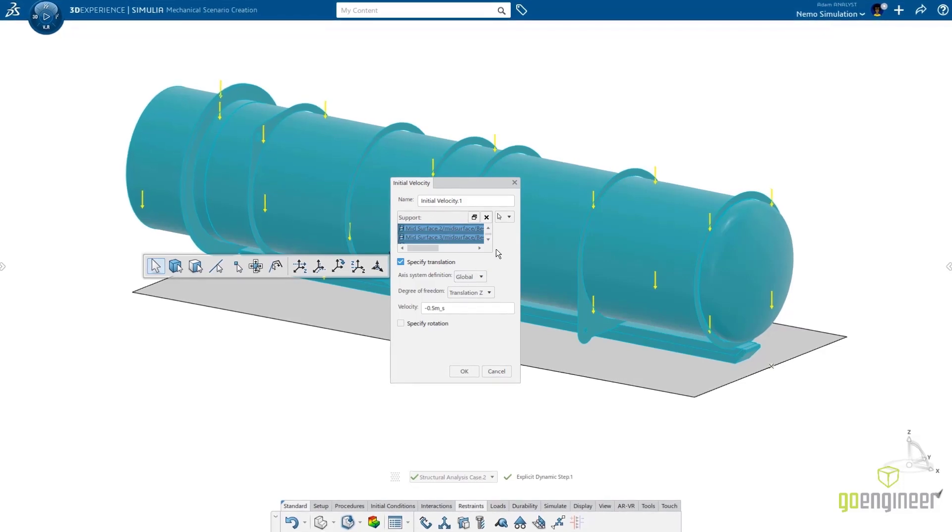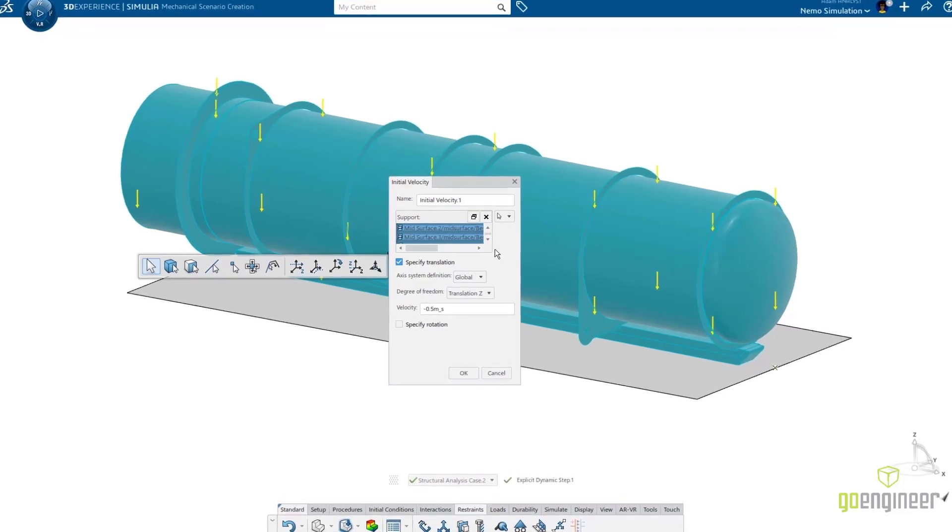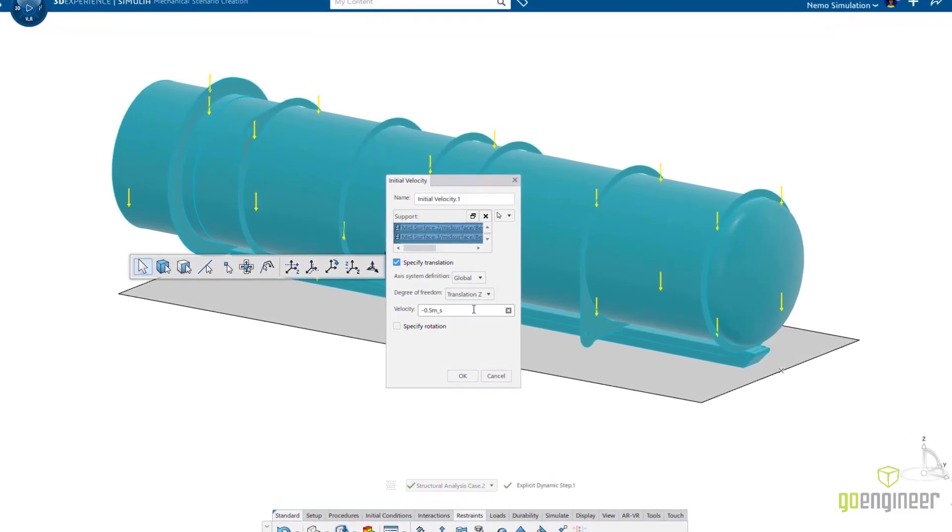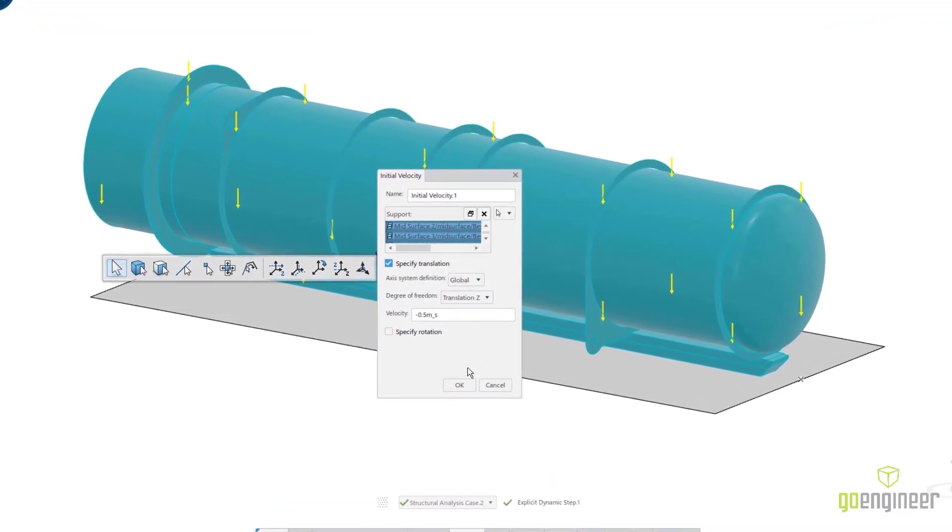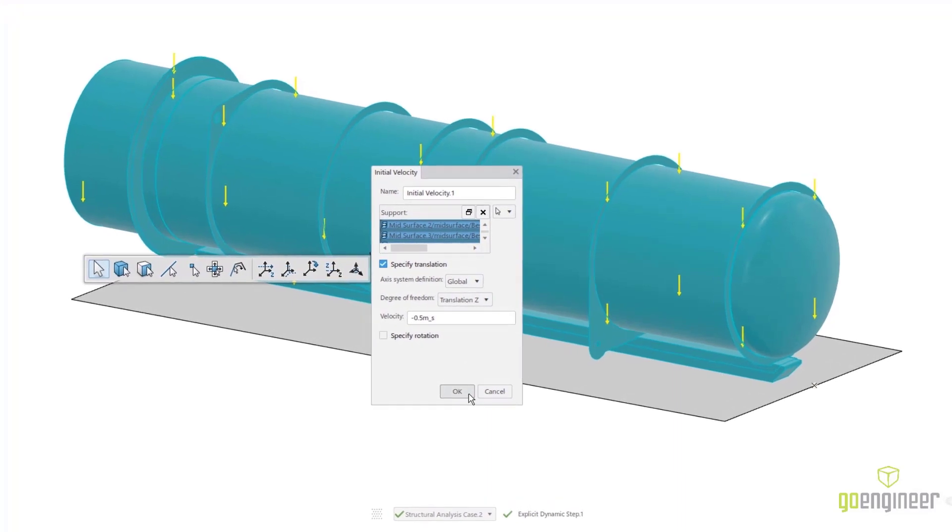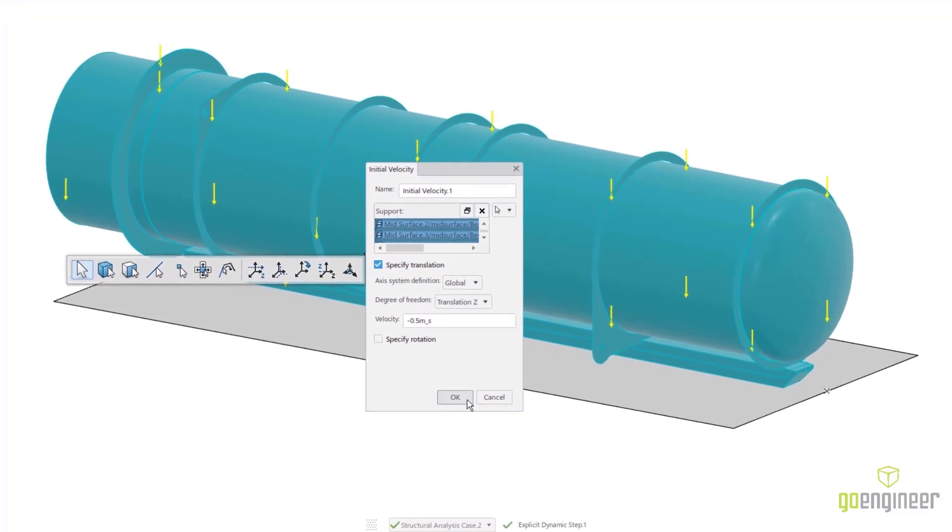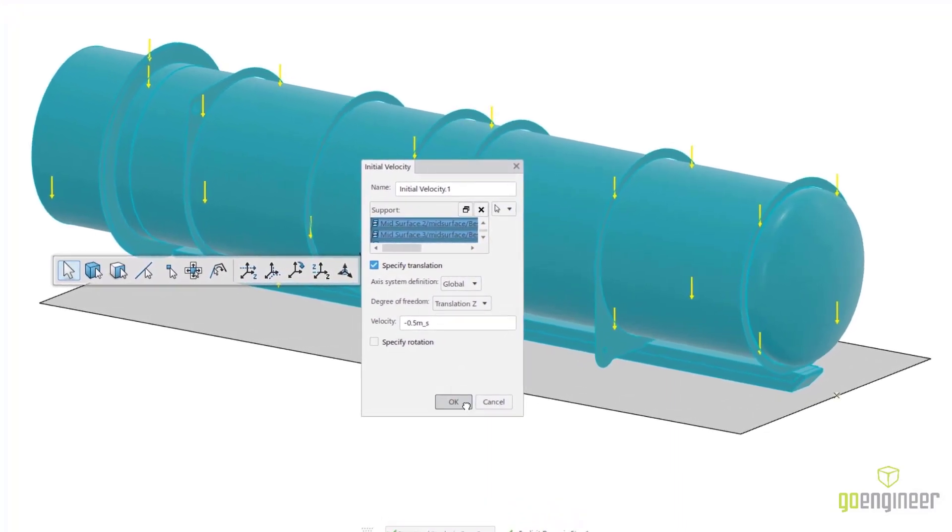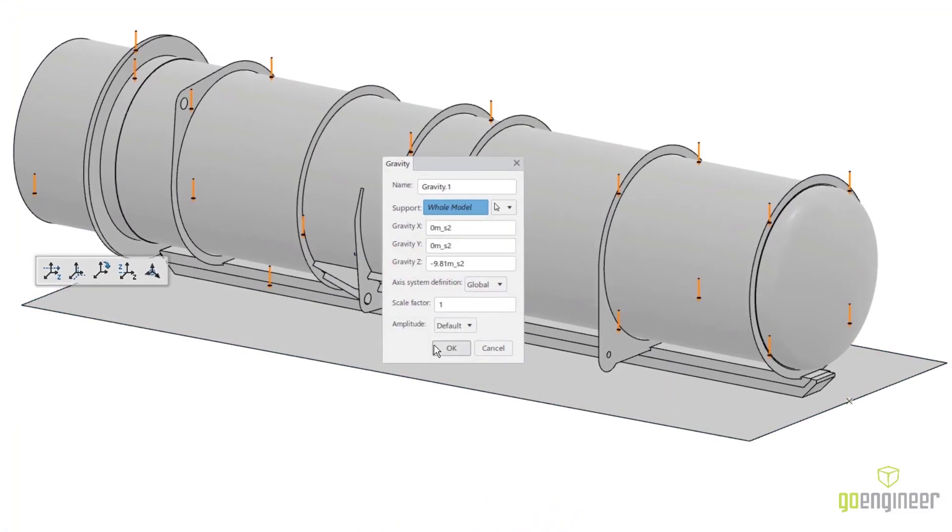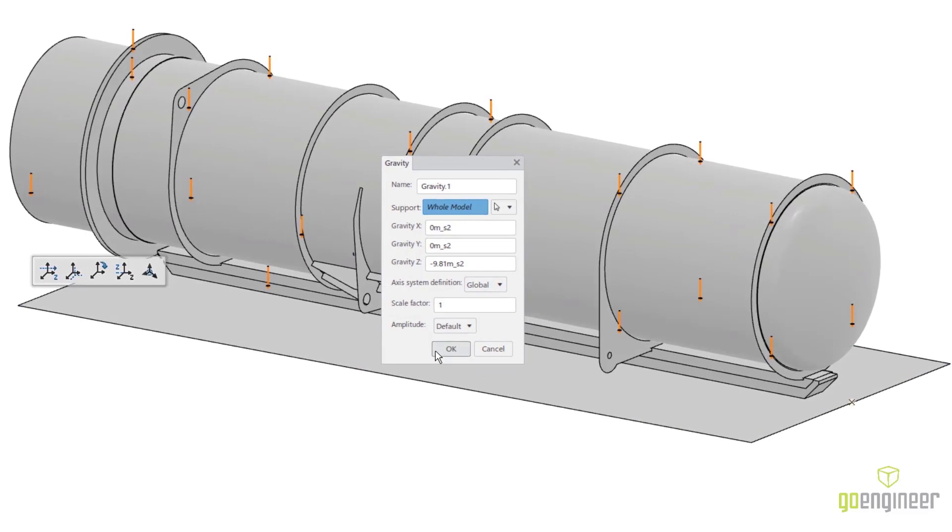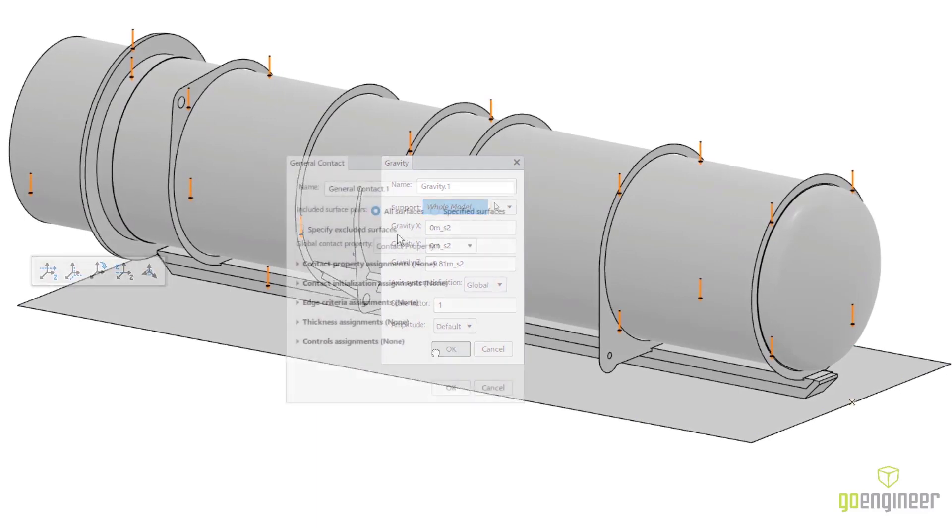We use an explicit particular scenario. A simple yet powerful general contact interaction is used to define how the skid will come in contact with the floor.